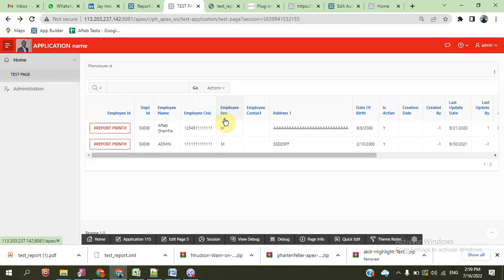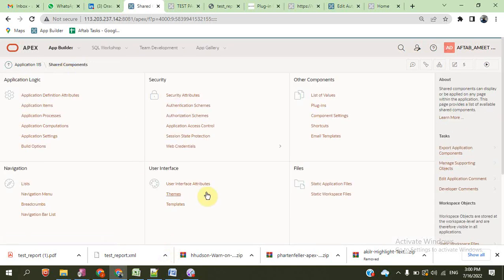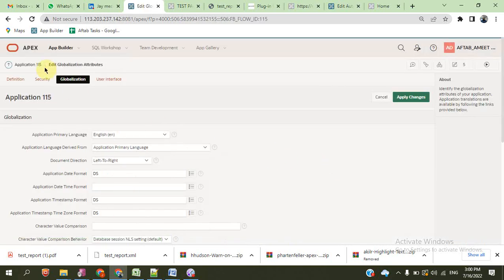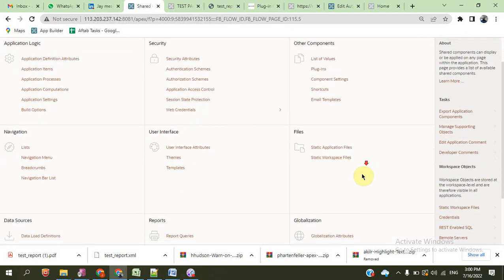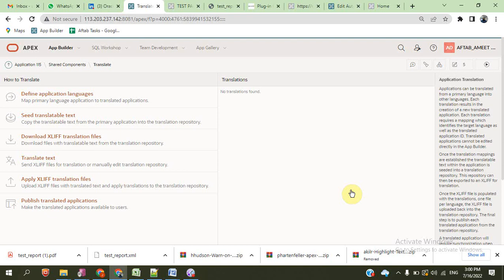We can also create other reports — XML reports, RTF reports. This is the RTF report. Thank you users. I think this topic is completed. This is a global attribute and we already discussed here. And also application translate — we will show you in the coming video how to translate one application into many other languages also. Thank you.